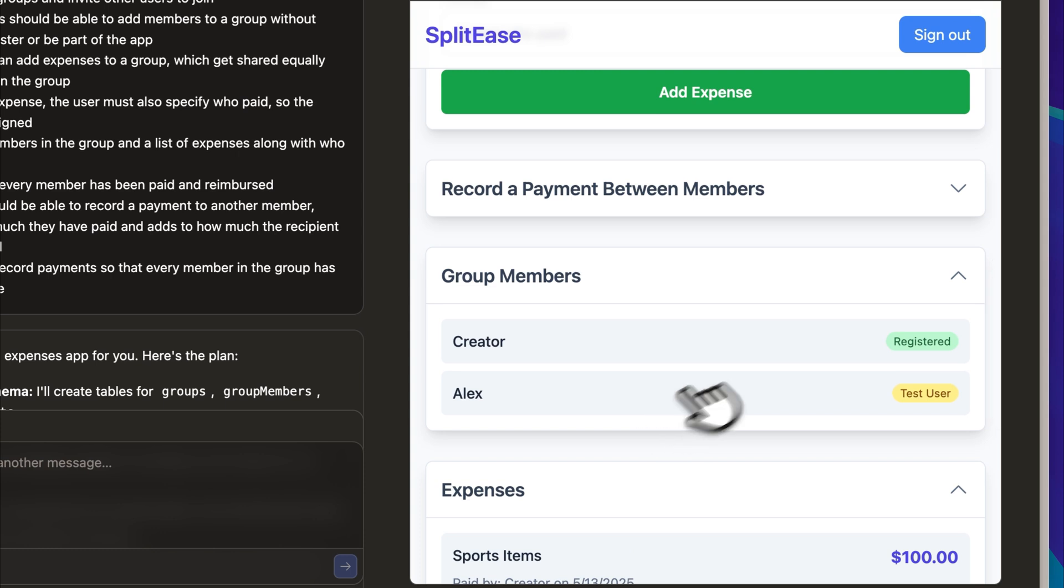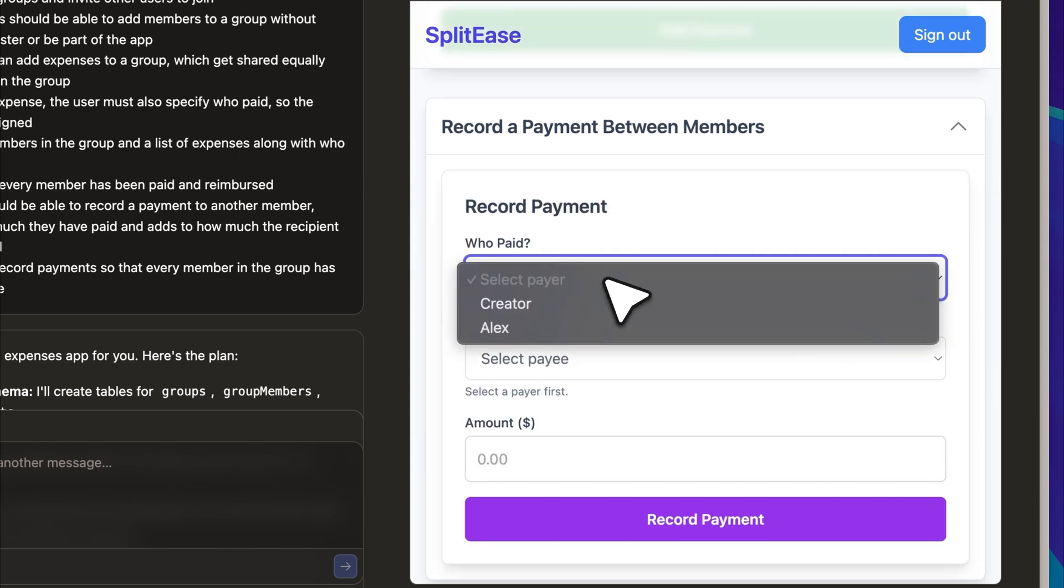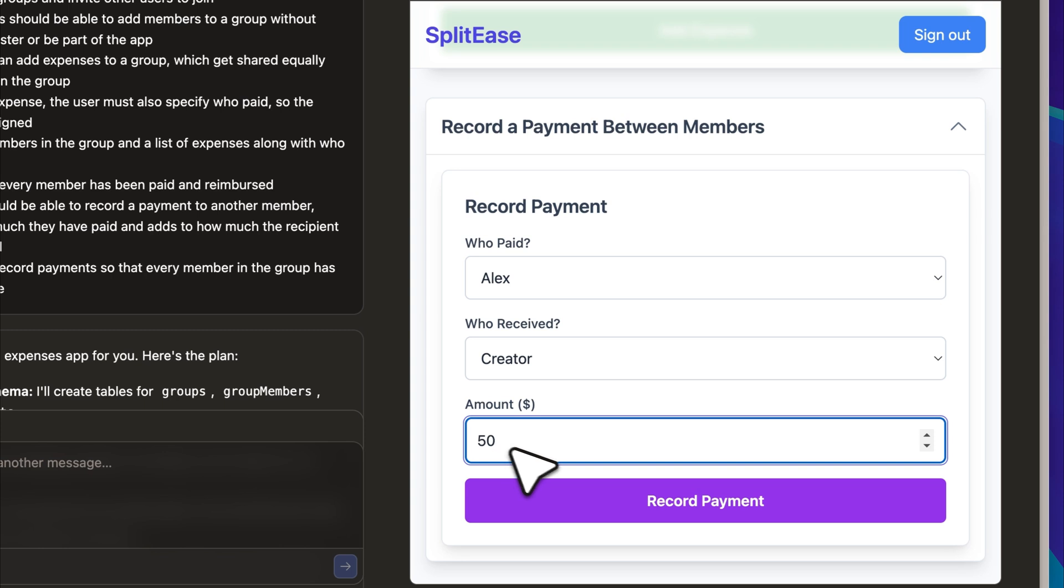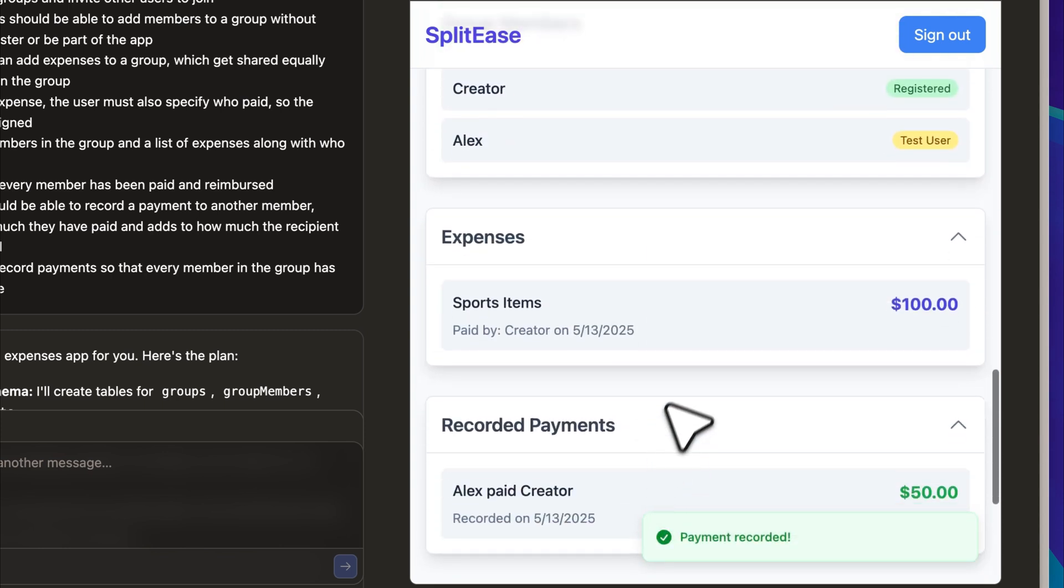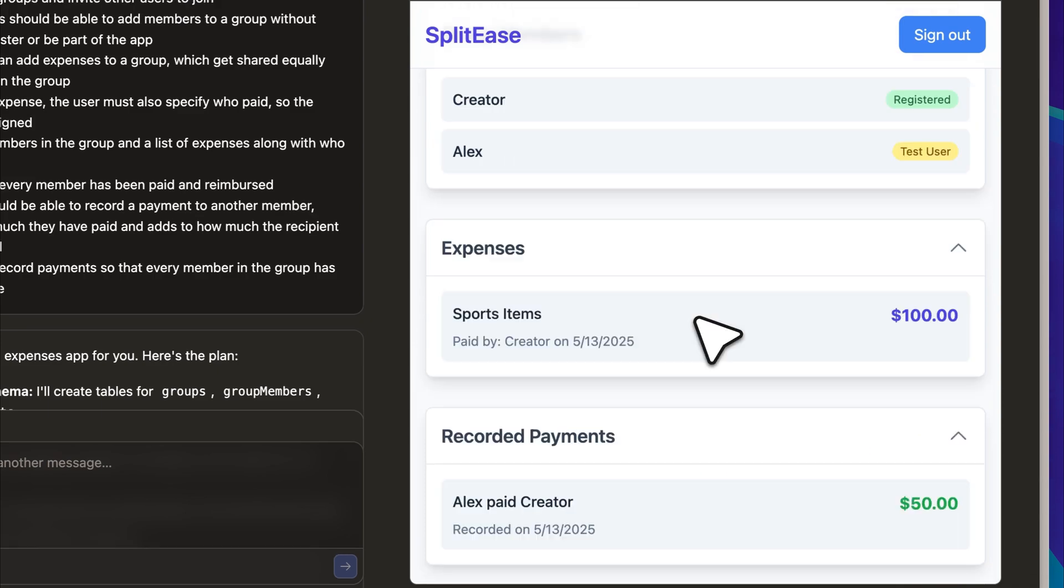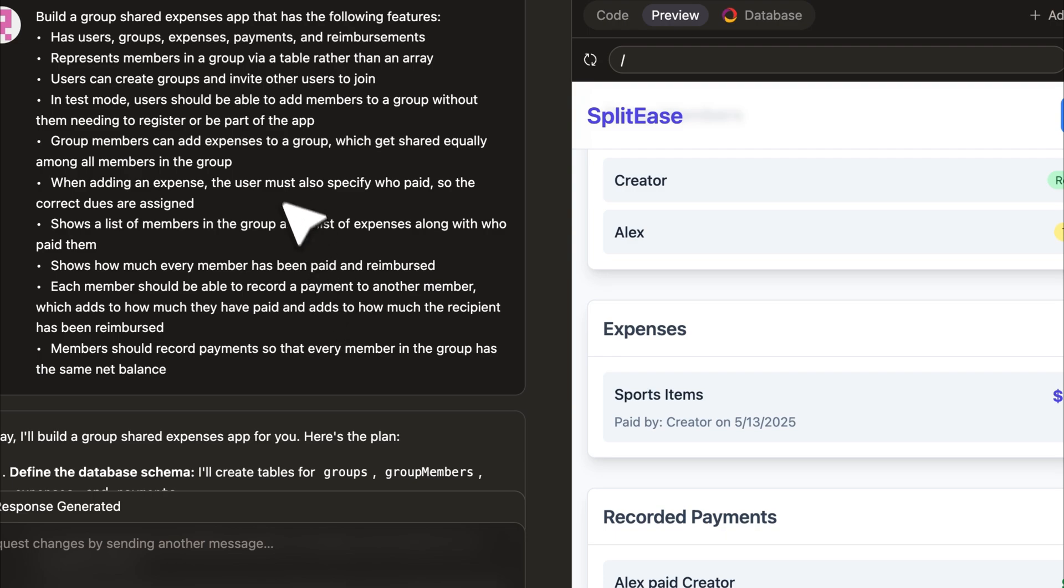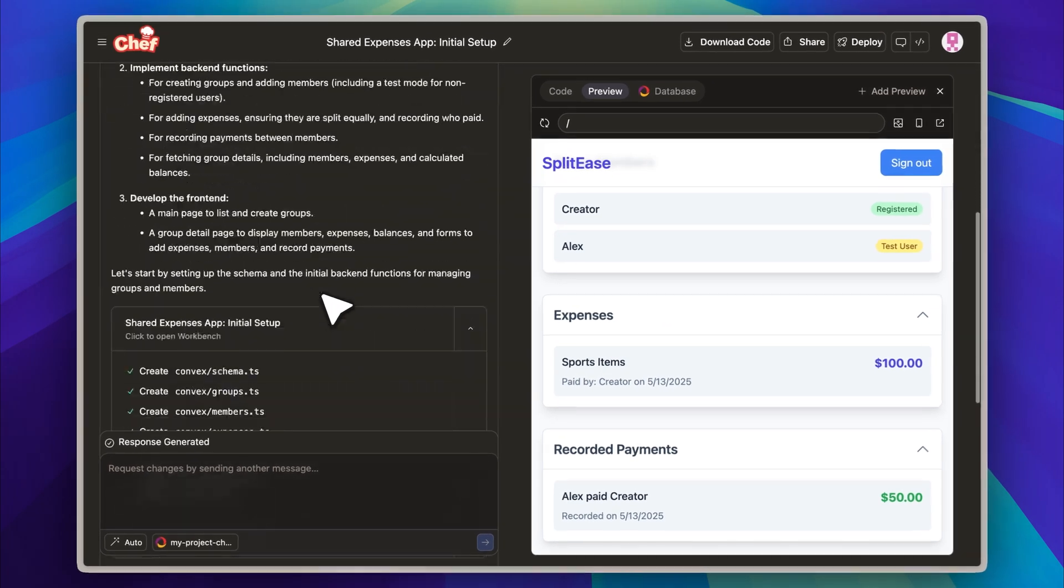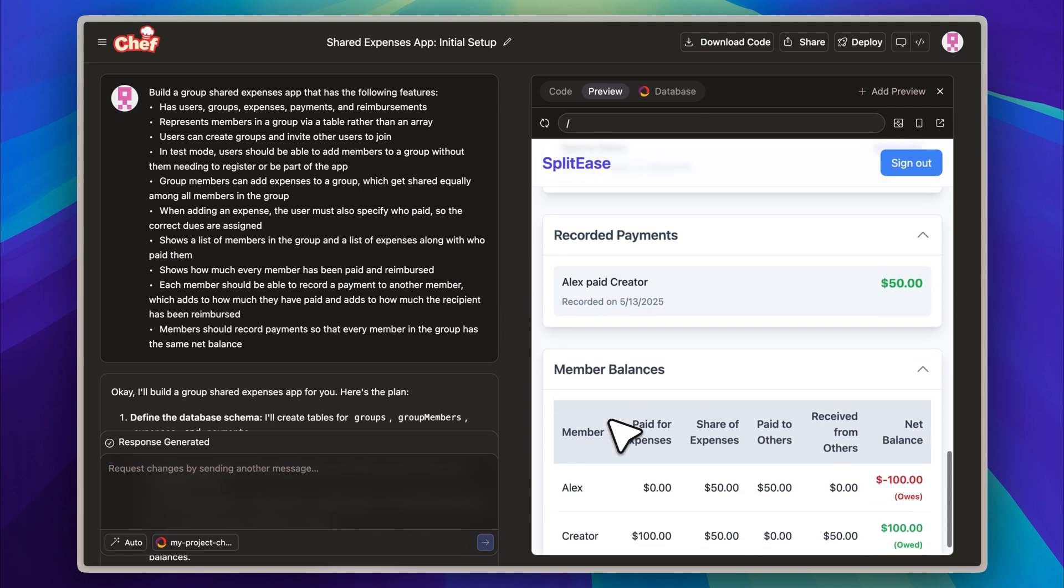Next, I will record a payment within the same group. Let us say Alex paid me $50. The system captures the payment correctly, and both the expense and the payment are now visible in the group's activity history. I also want to mention that I built this app in a single run using only one prompt without making any further modifications afterward. You can see that reflected in the output here.